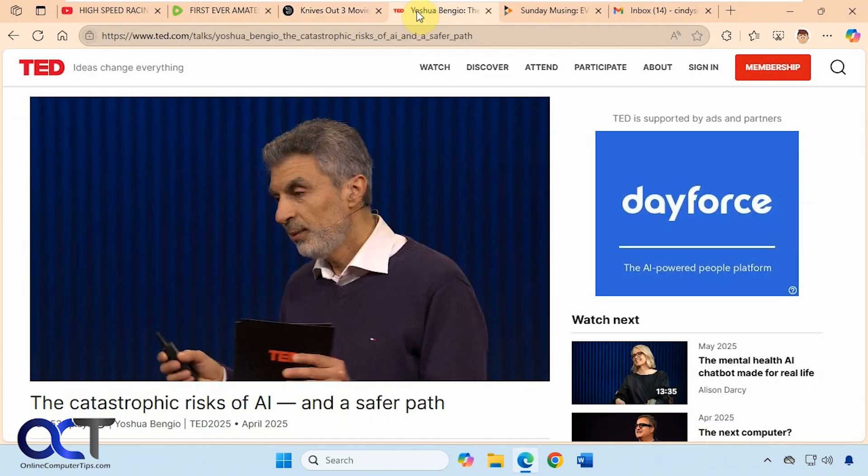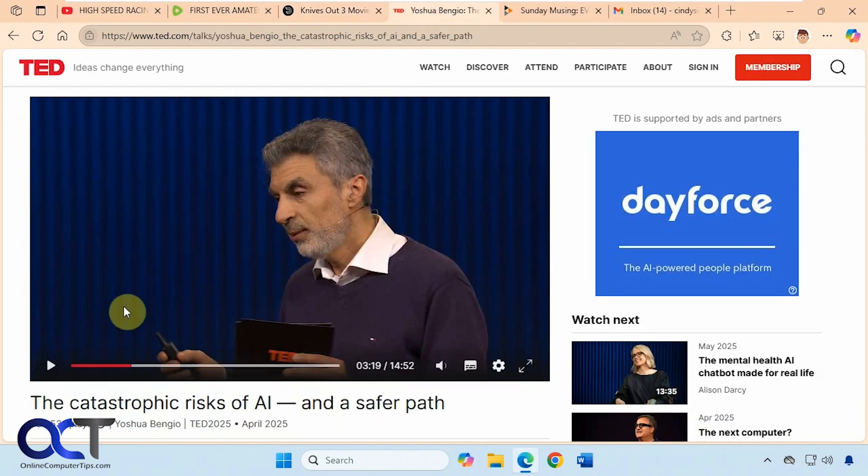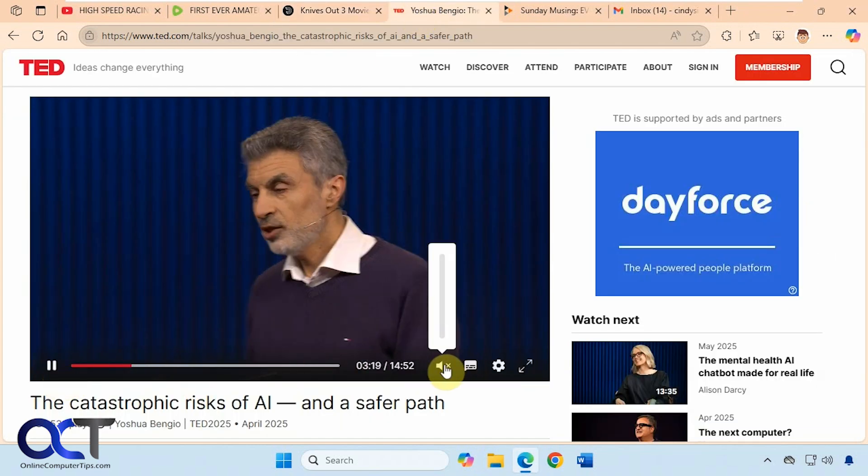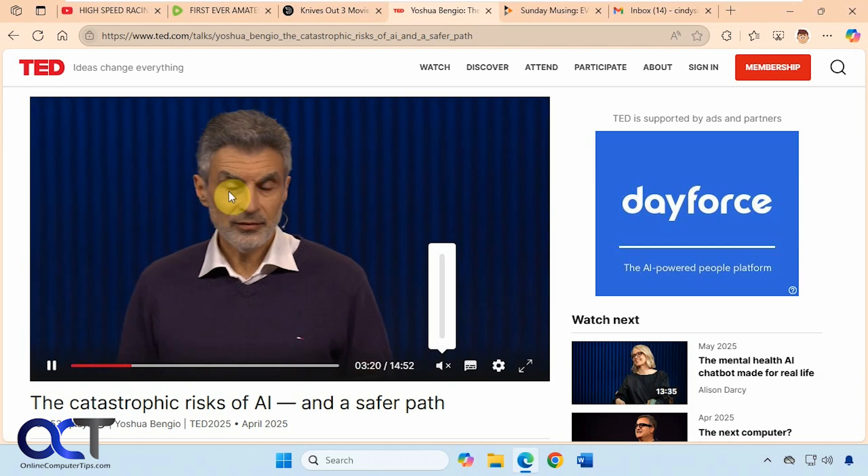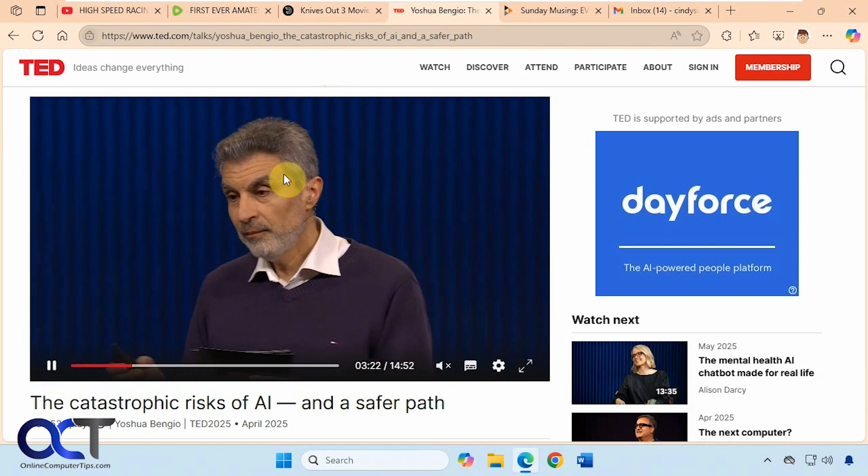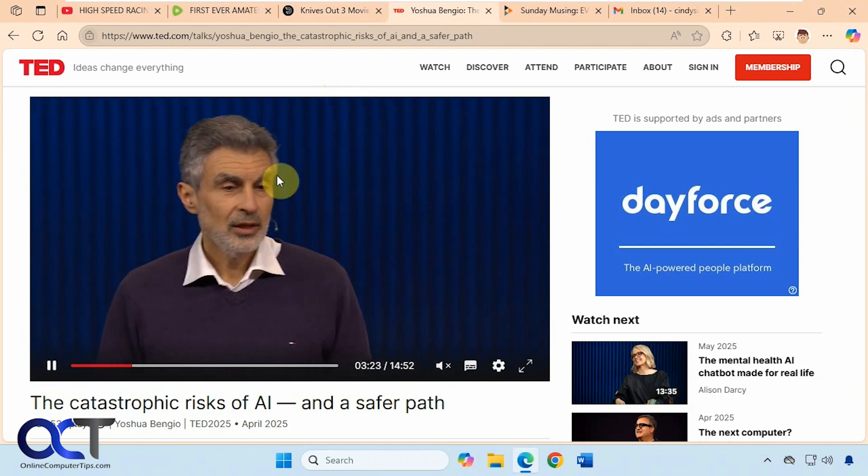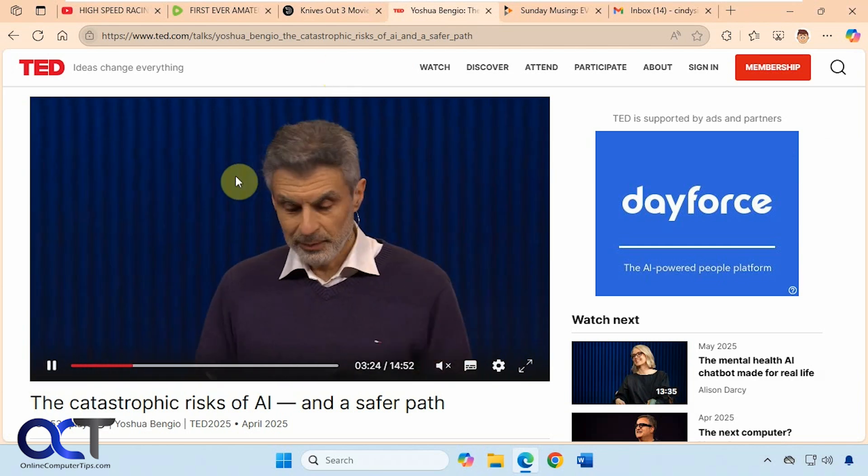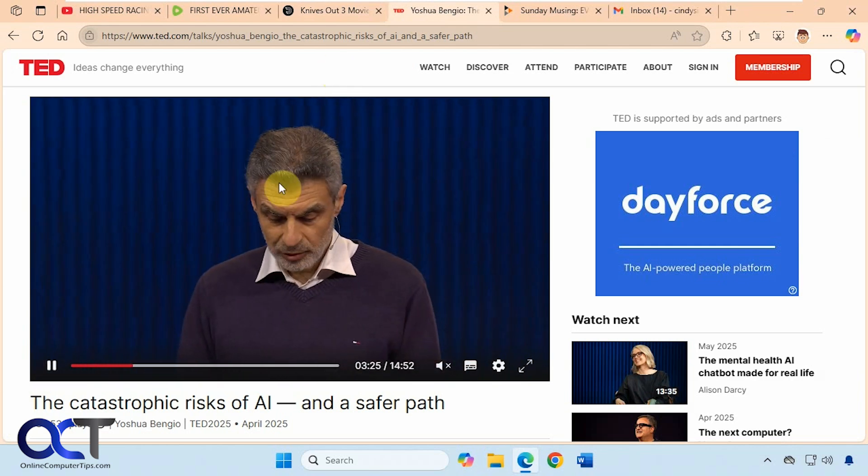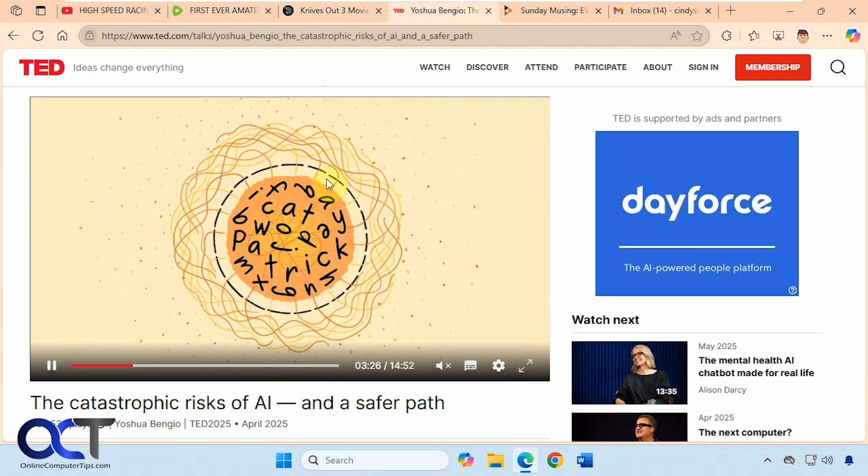Alright then we have this Ted page here for Ted Talks. Going down here. You can see here we don't have any option for Picture-in-Picture. So it's not supported on the Ted Talks page.